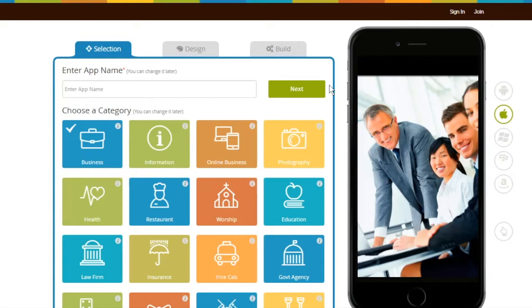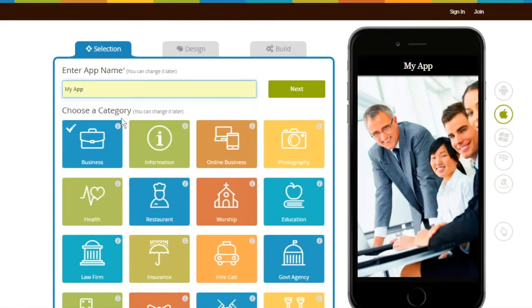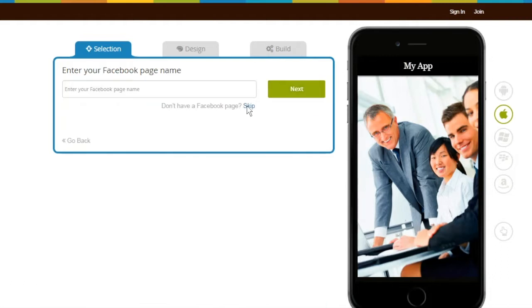Let's see how it is done. Start creating your app. Under the Selection section, enter app name, choose a category, and click on Next.